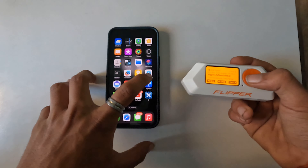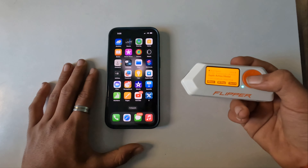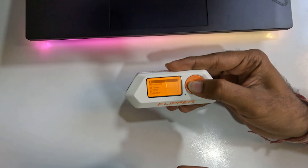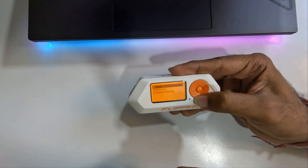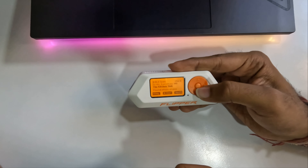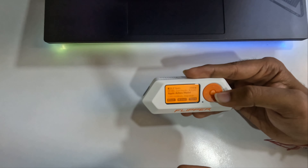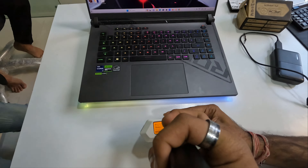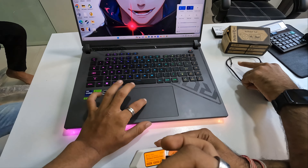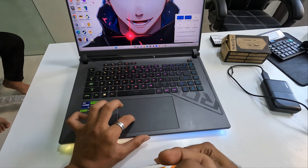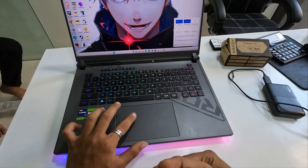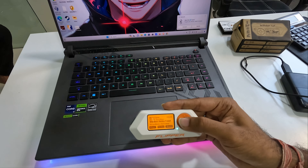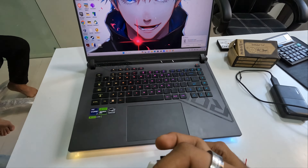Let's try a few more attacks. Go to apps, then Bluetooth again, then BLE spam. Now we're trying something for Windows — we need to turn on Bluetooth first. Bluetooth is on. Let's see what this attack does. 'Windows device found' — okay, so it's going to spam this type of notification.